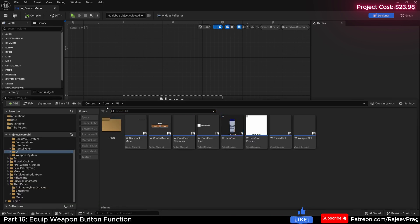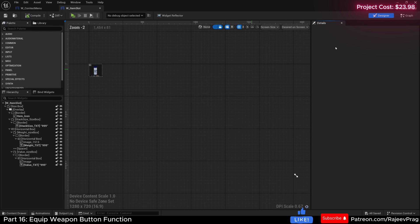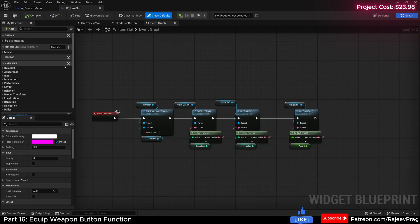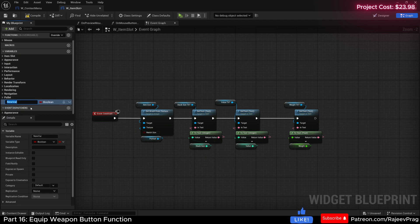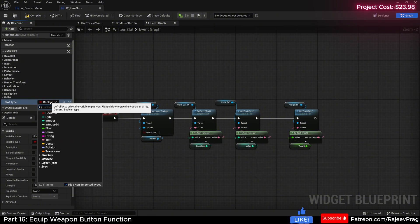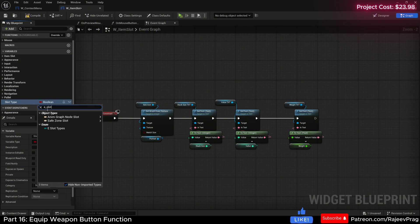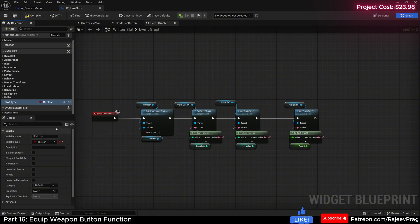Go to your content browser, in your core folder UI, open up the item slot and go to your graph. Now we're going to create a new variable, and this variable will be named slot type. This would be of type E_SlotTypes. Let's make this instance editable and also expose on spawn, then compile and save.